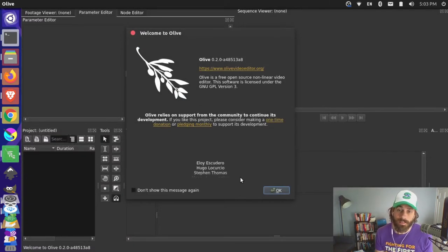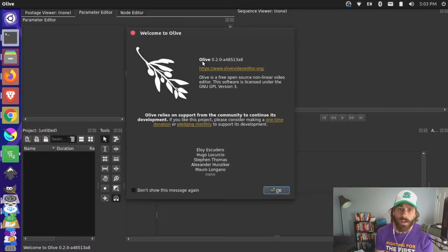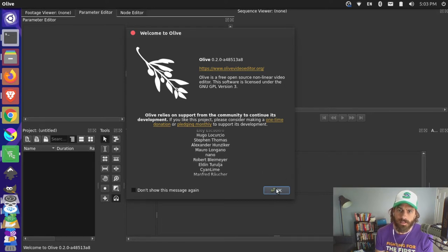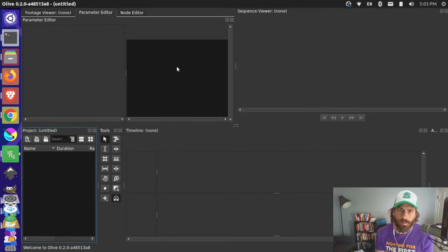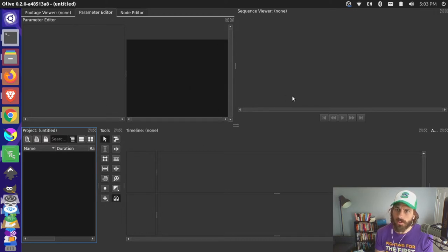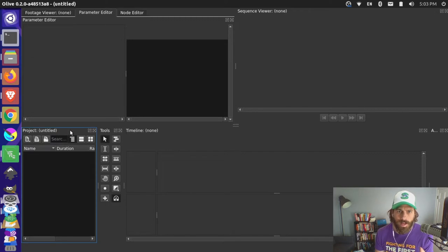That started up pretty fast — I didn't speed that up at all on my end. This is Olive 0.2. You can see the splash screen thanking the Patreons. I'm just going to look at the screen as it is.